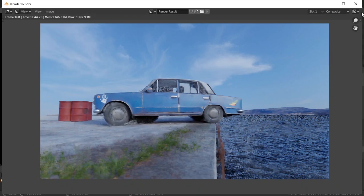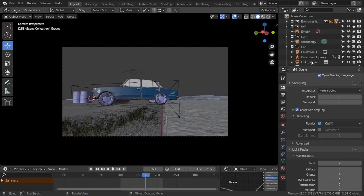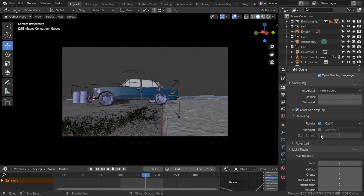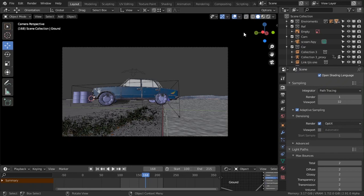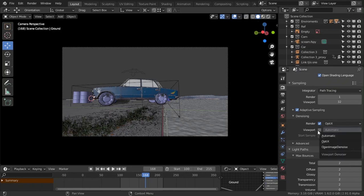You just gotta make the render values low and use the OptiX or the NVIDIA denoiser. Yeah, NVIDIA donated that code, so you'll be using that.